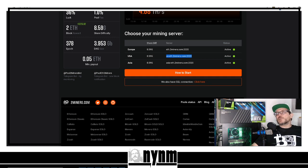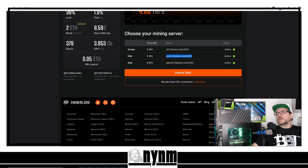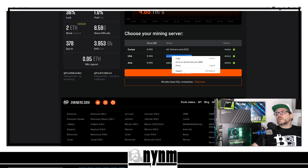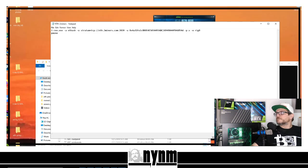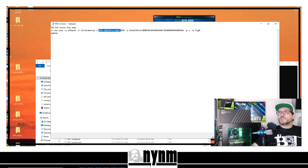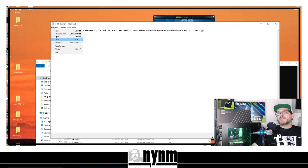Now we need to put in the mining pool address. Go back to twominers.com's Ethereum mining pool, find the USA server address we identified earlier, copy it, and paste it into the bat file. Just like that we've set up the bat file — it will run to the mining pool we want using our wallet address. Go ahead and save it.